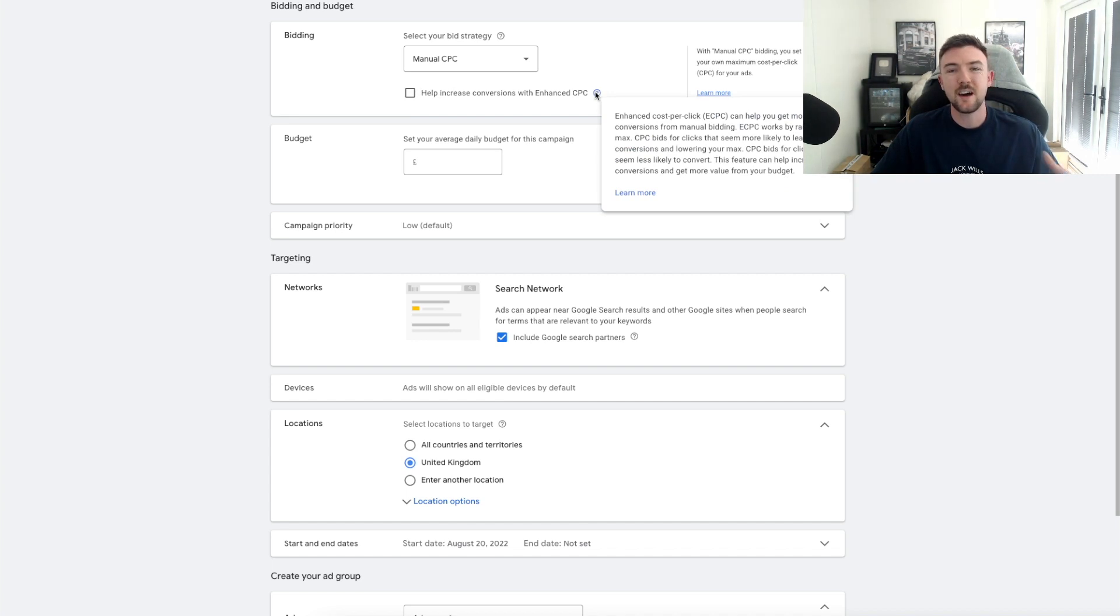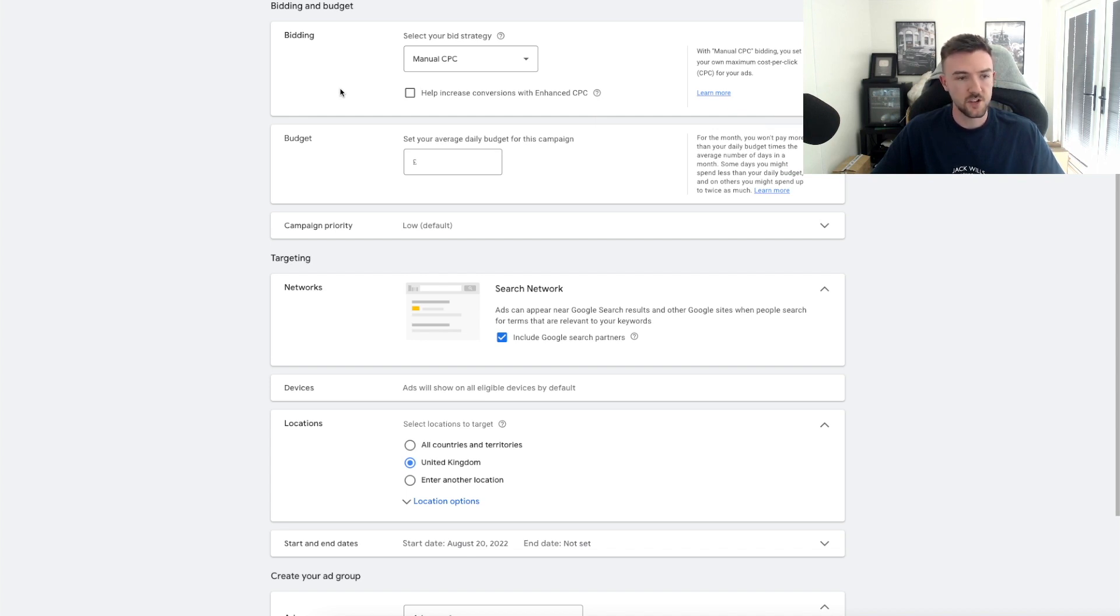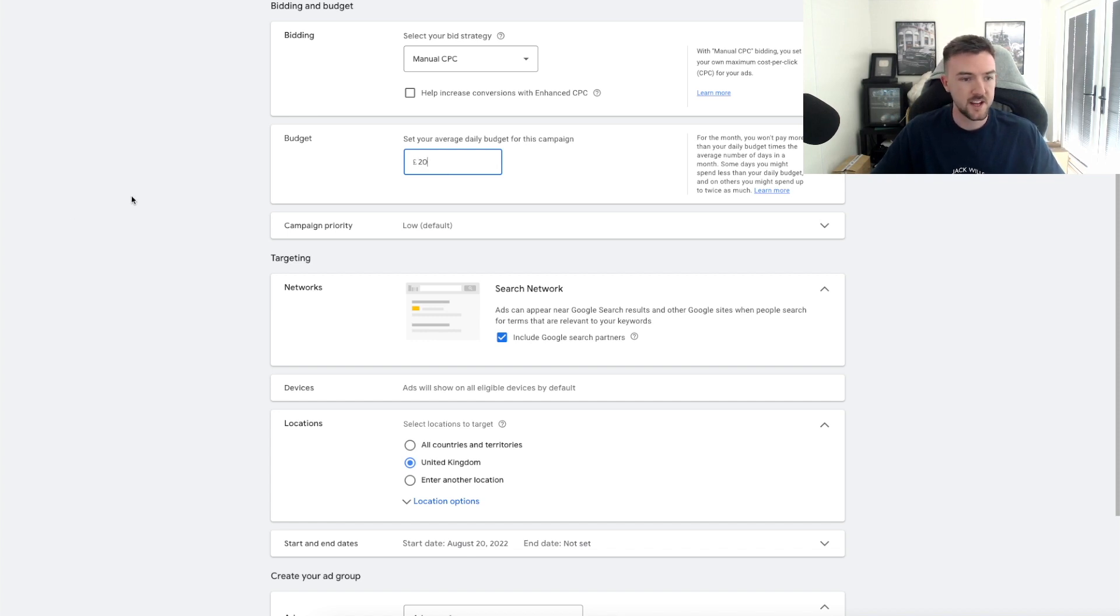I have tested all of these before with Standard Shopping and the way I started was just Manual CPC. I unticked Enhanced CPC because we want that extra bit of control. You might think Enhanced CPC is a good thing to have because it's Google going out of their way to show your ads to people who are more likely to convert. I personally have never seen an improvement with results with having this on.